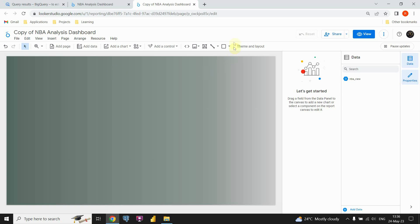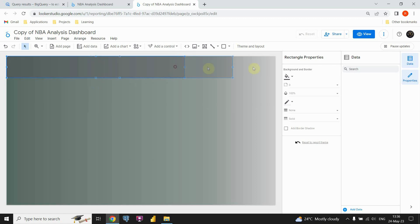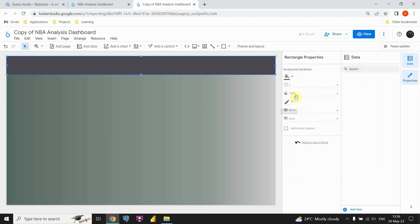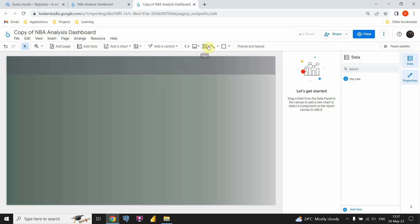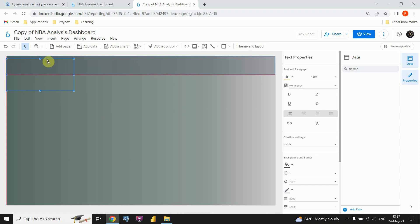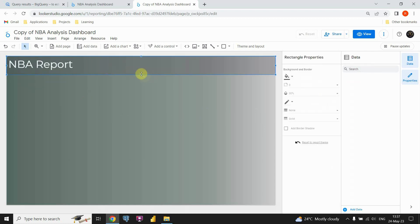First I'm going to insert a header. I'll click on the shape option and insert a rectangle, placing it at the top. I'll resize it and change the opacity to 30%. Now let's insert our title — I'll click on the text option, place it in the header, change the color, and set the font size to 48. Then I can type the title: 'MBA Report'.